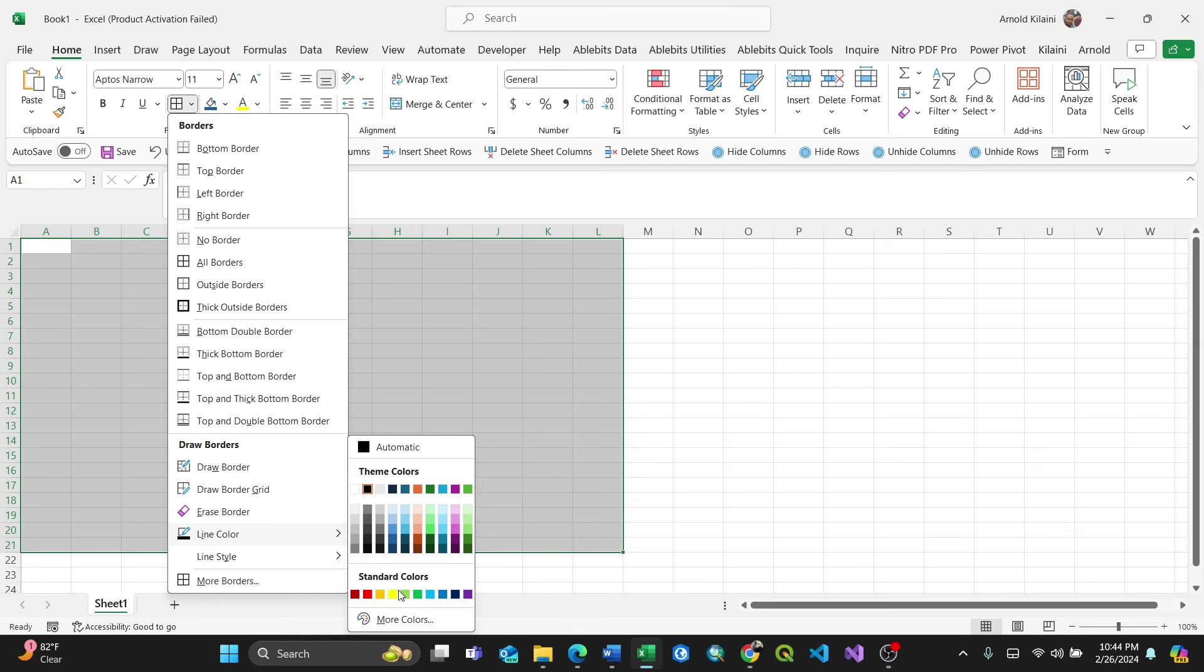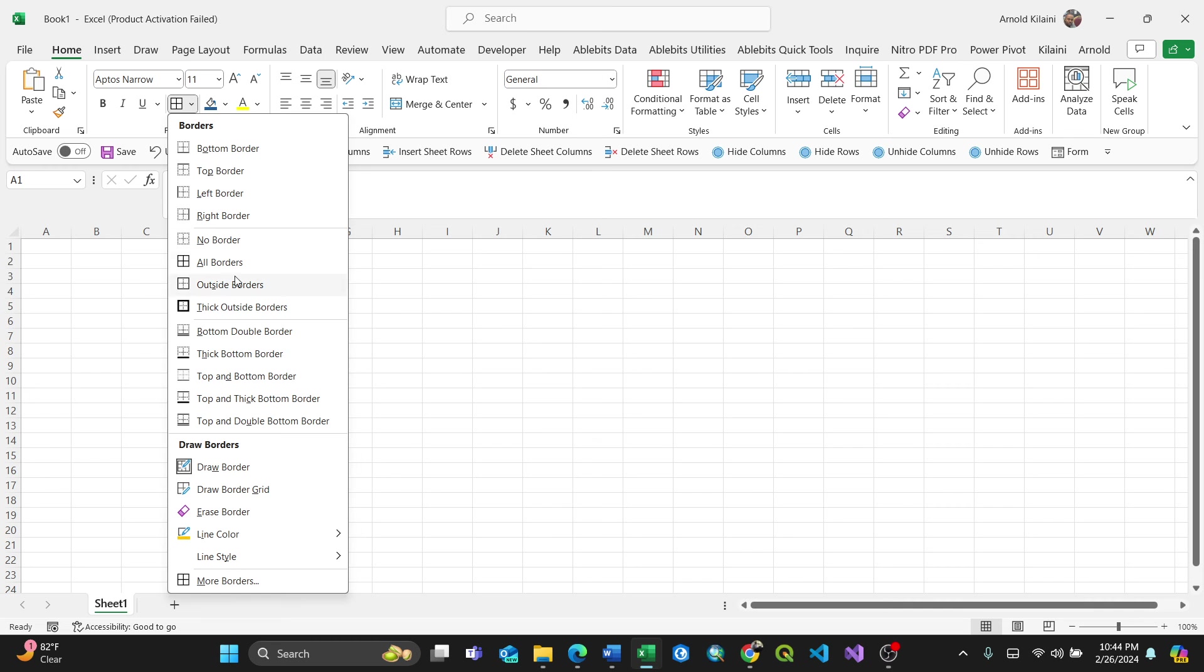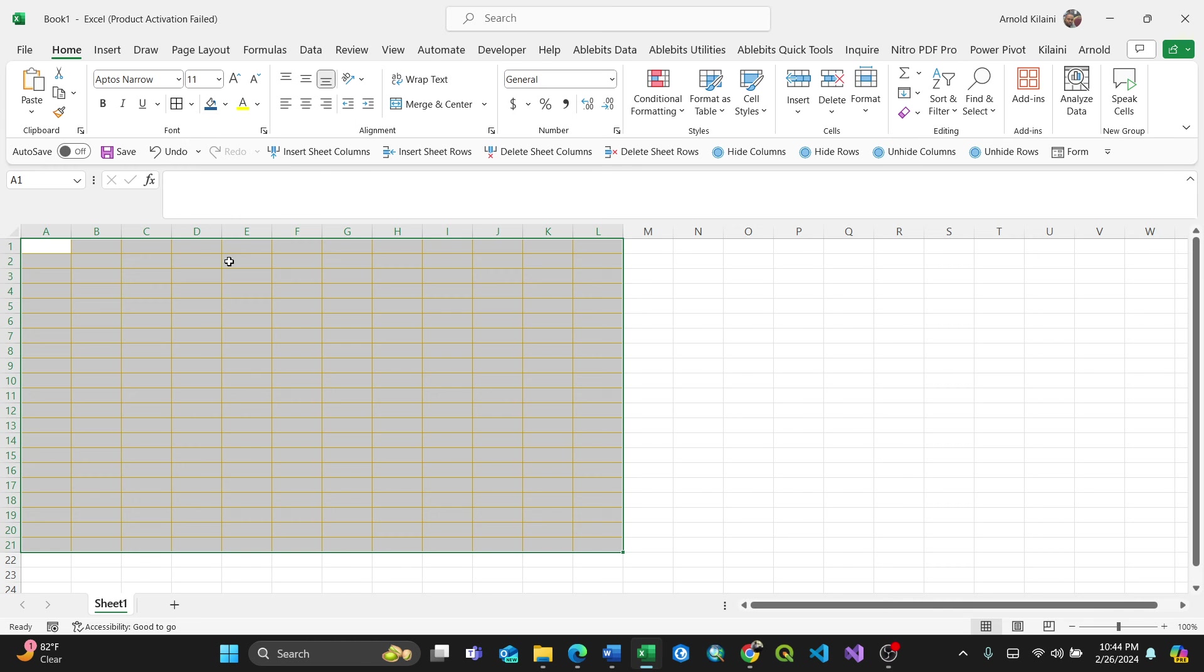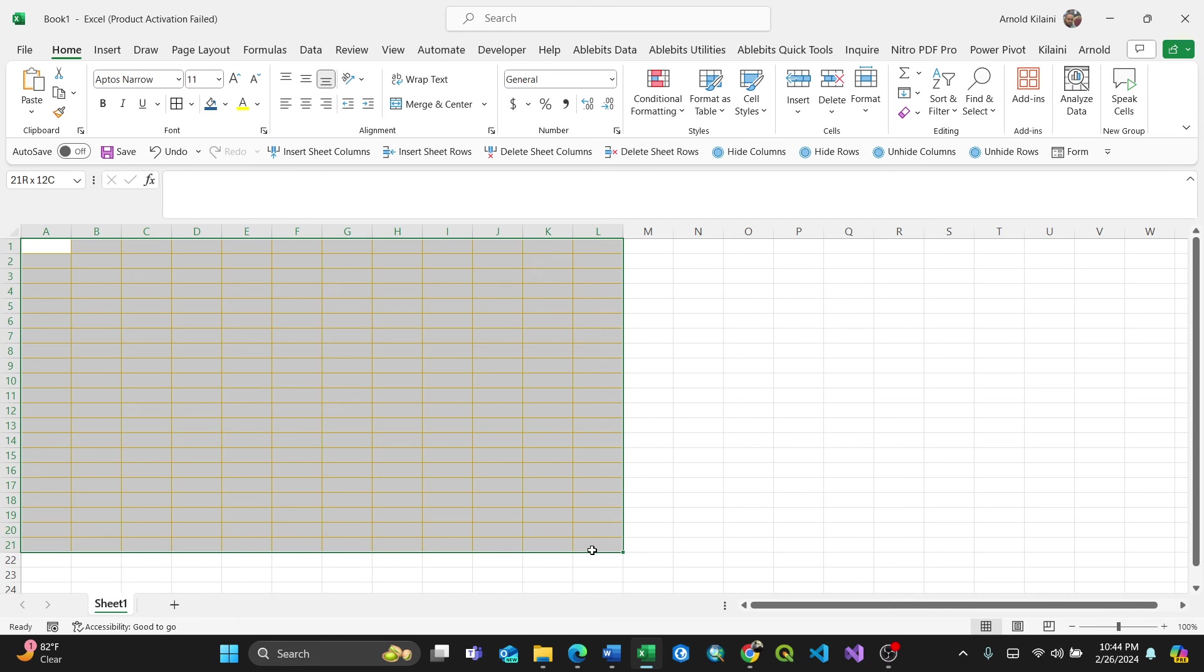For instance, I'll change my borders to orange. When I apply All Borders, the gridlines in the selected area are now orange. I've changed the gridlines only in the selected cells.